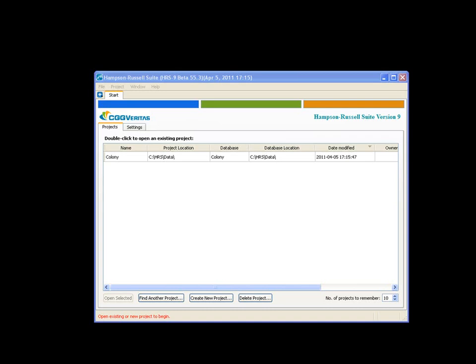Hello and welcome to Hampson-Russell Software. In this video, we're going to go over the basics of loading data into the new version of software. The first thing we're going to do is create a new project, then open an existing well database, load logs, load seismic, and finally load horizons.